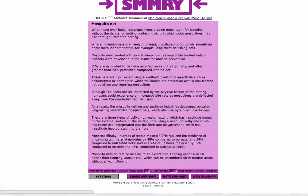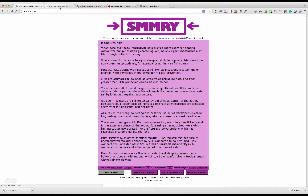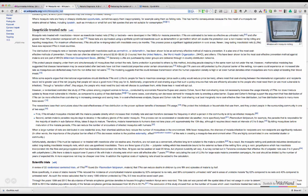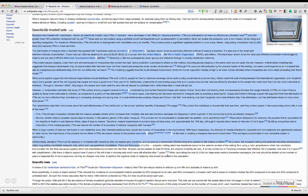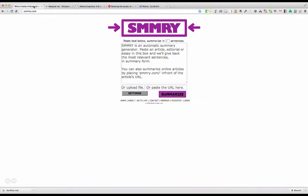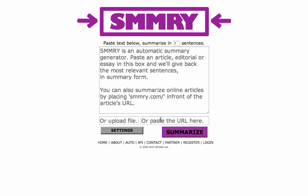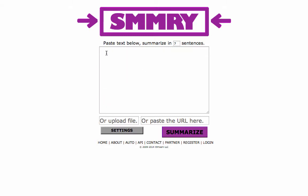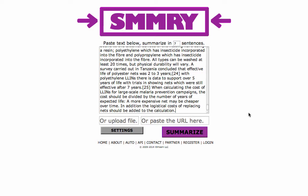Let's go back to the original article. Here, for instance, we've got a section on insecticide-treated nets, so I'm just going to summarize this section. I'm going to select the text, right-click and copy. Then if I go back to the Summarize tool, instead of using the URL, I'm going to click in the main box in the center, right-click, and paste it directly there.